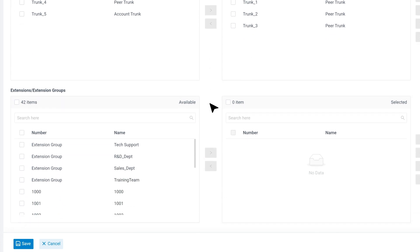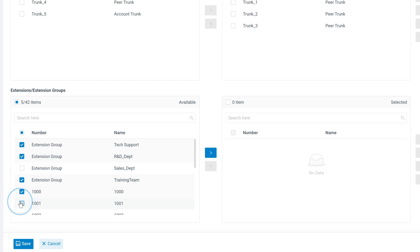Then we can set up to only record calls involving selected extensions and extension groups. Select any extensions or departments in this list.